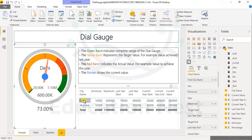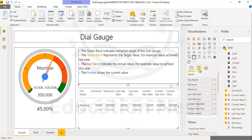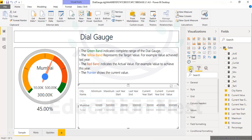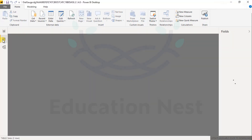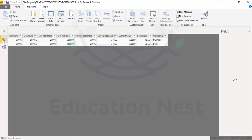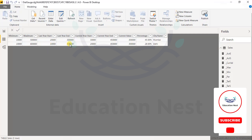If I select Delhi, it shows Delhi. If I select Bombay, it shows Bombay. If I have to understand what the table looks like, let's have a look at it. Minimum is 10,000, maximum 15,000. For another row, minimum is 10,000, maximum 16. Last year it was 20 and 30, and the other last year values are 10 and 40.